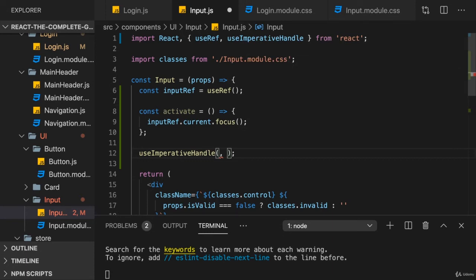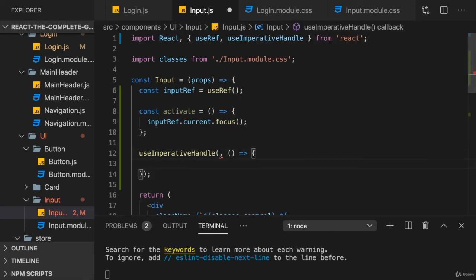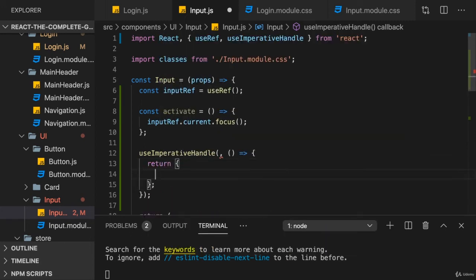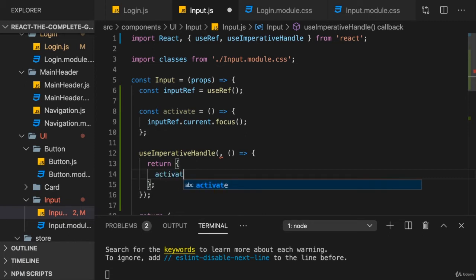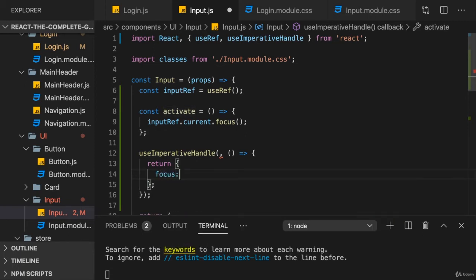A function that should return an object. And that object will contain all the data you will be able to use from outside. So, for example, here, we could add an activate field or a focus field, totally up to you.